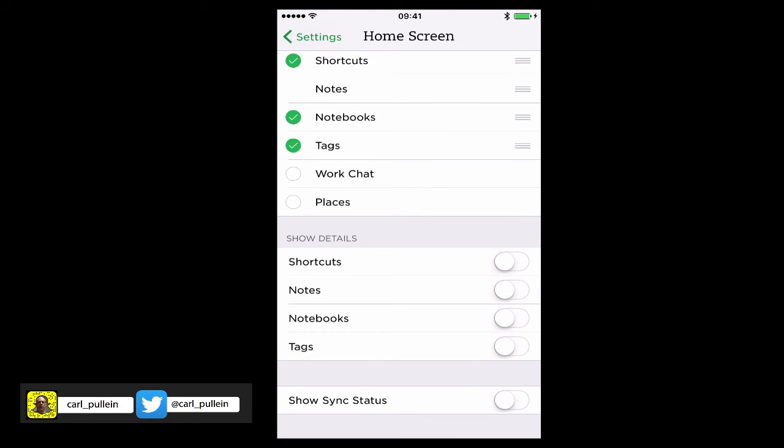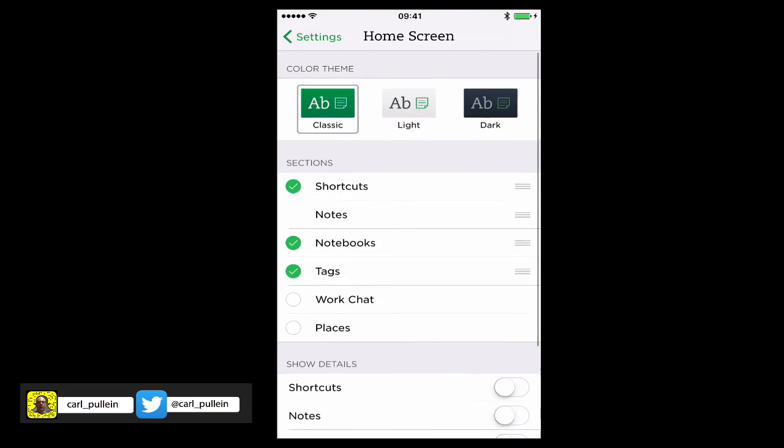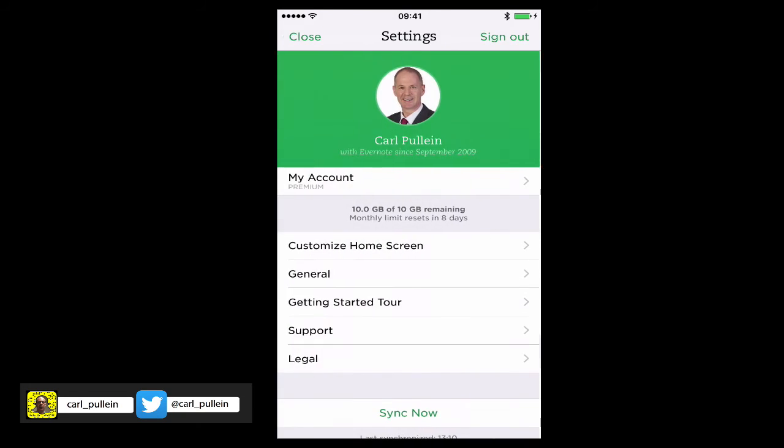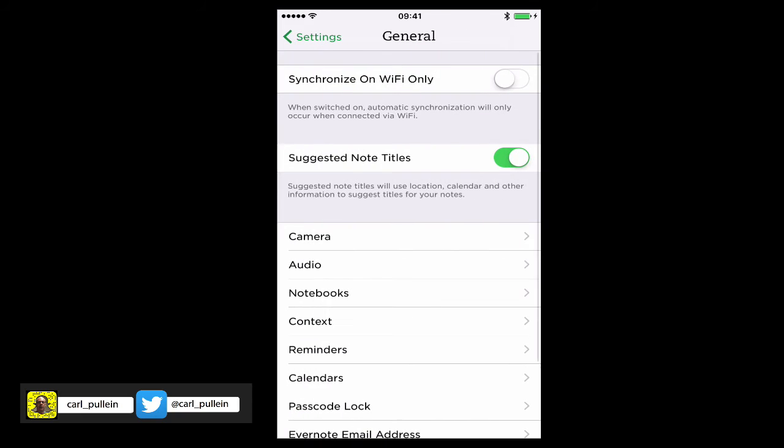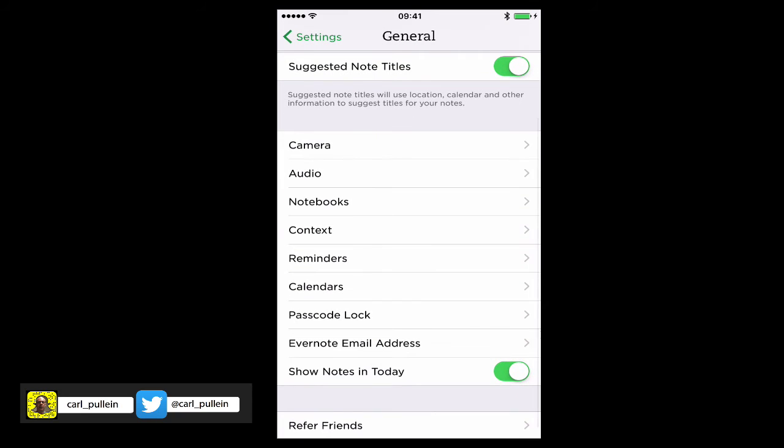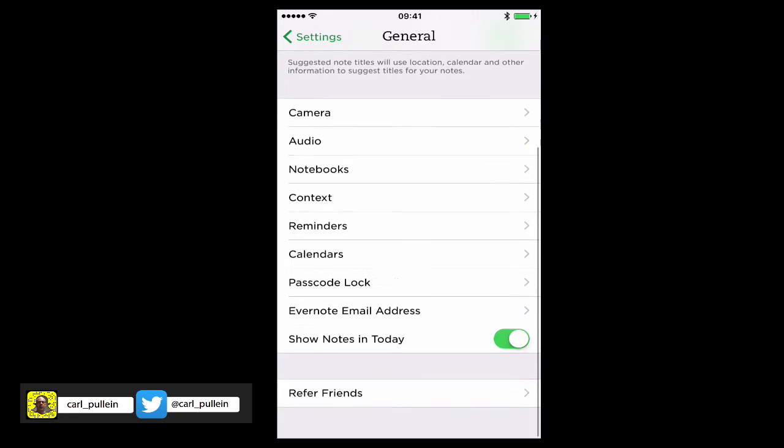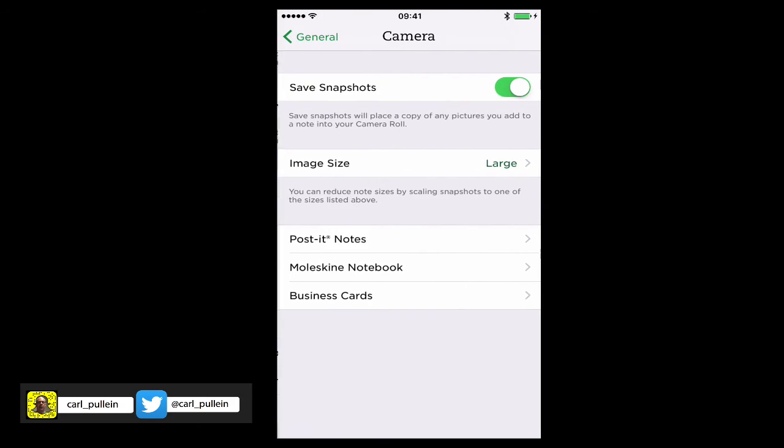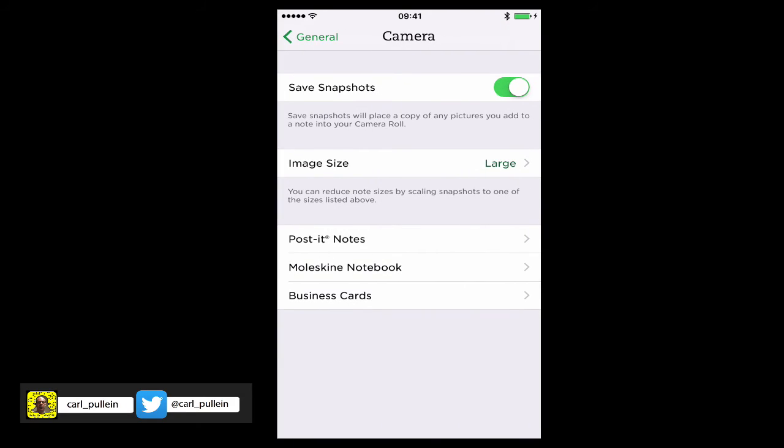Down there you can add a show sync status if you wish. So there's quite a few options that you can have there. In General, you've got show notes in today and various things like camera, save snapshots.